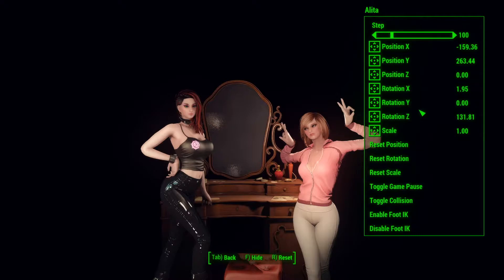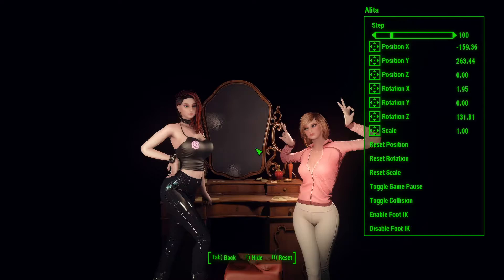It's a really nice tool, not just for characters, also for objects. You can change position, rotation and scale of any object or character in the game.